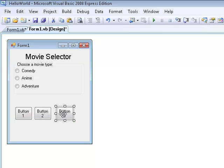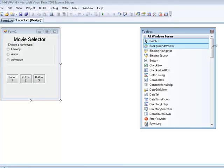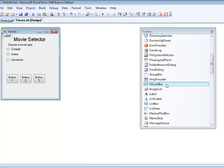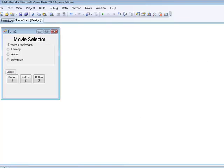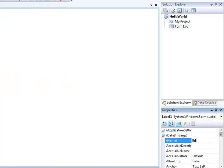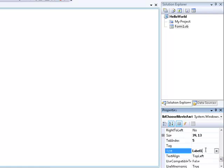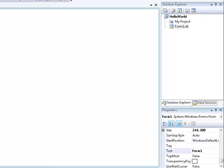And then now we are going to make a label. So we are going to go up here and then we are going to go to label. And then we are going to drag this down here to about right here. And we are just going to go ahead and label this real quick. And you remember the LBL. And then this is just going to be our choose movie amount. And then we are going to go down here and we are going to type choose amount to buy.